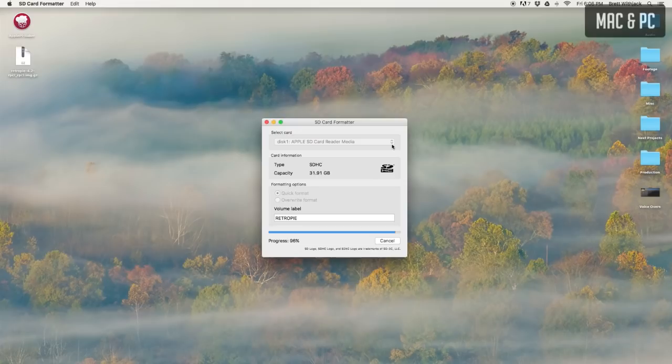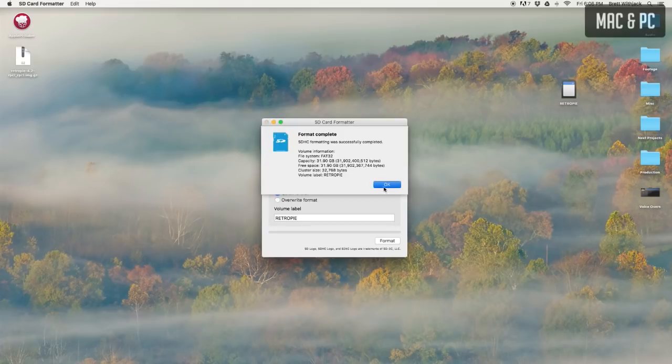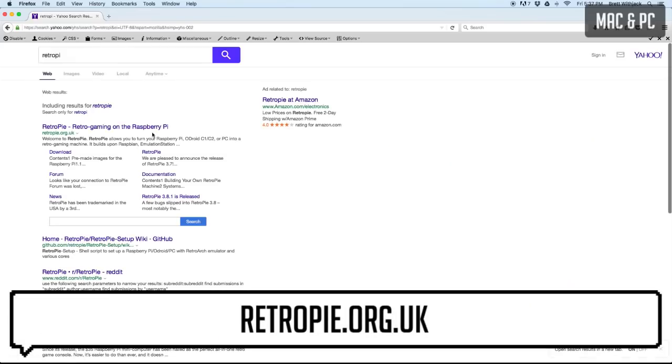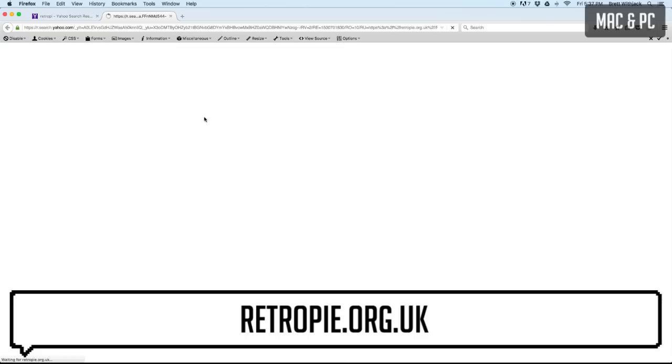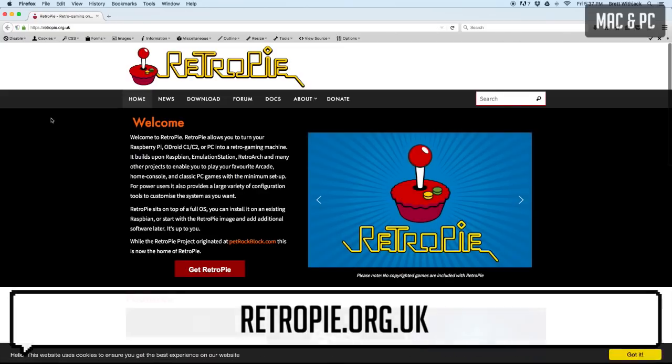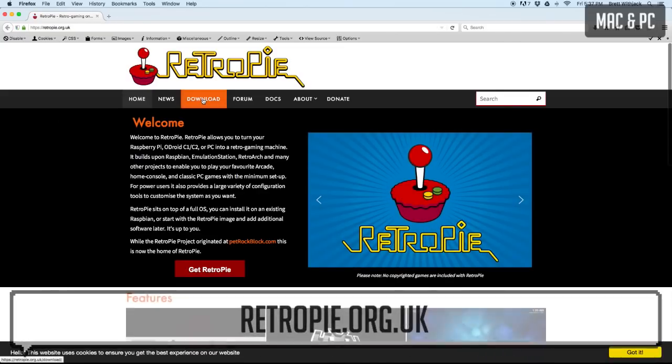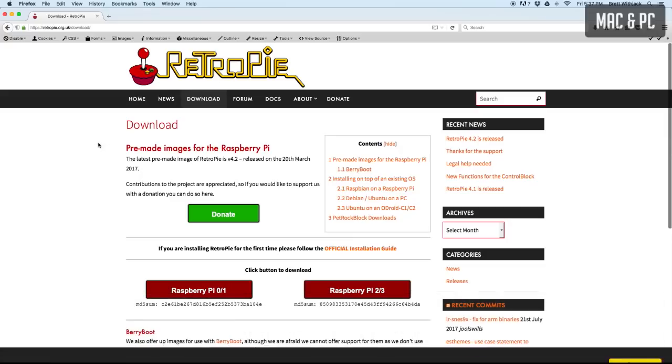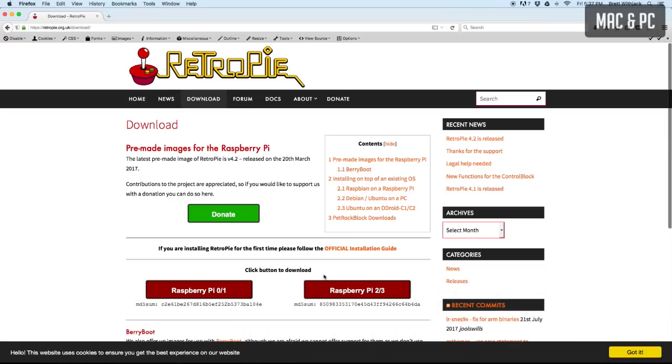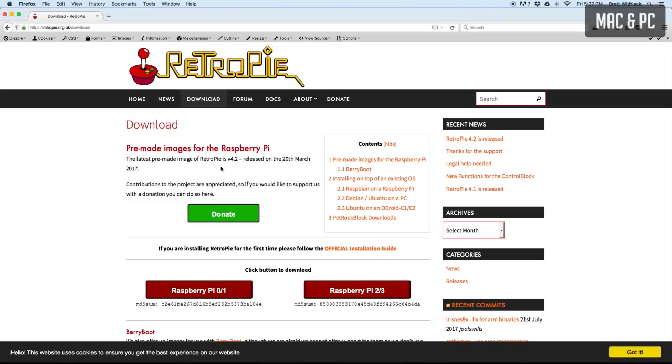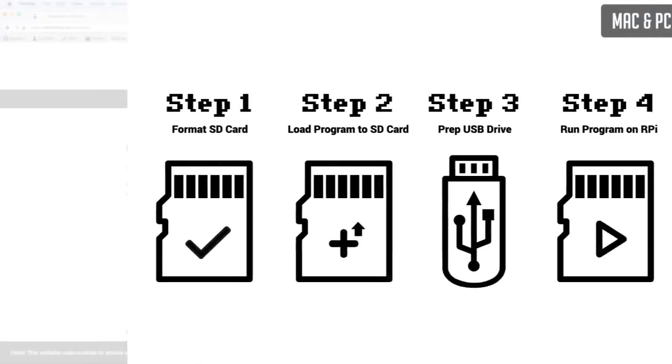Now that it's formatted, you'll need to download the RetroPie image we'll be using to put on the card. Just head over to RetroPie.org.uk and once that loads, click the download link at the top. Once that page loads, you'll want to click on this button here since we purchased the RPI 3.